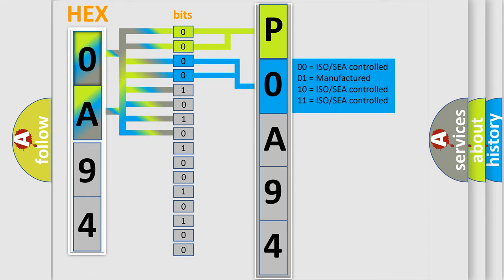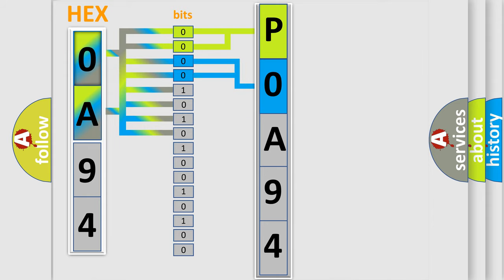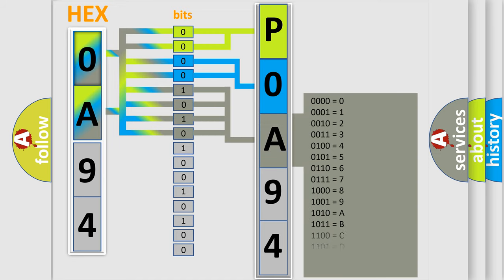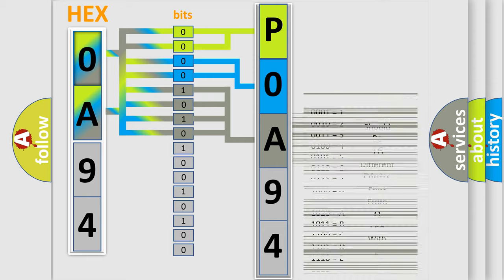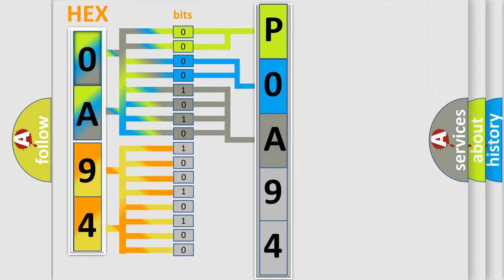A single byte conceals 256 possible combinations. We now know in what way the diagnostic tool translates the received information into a more comprehensible format.